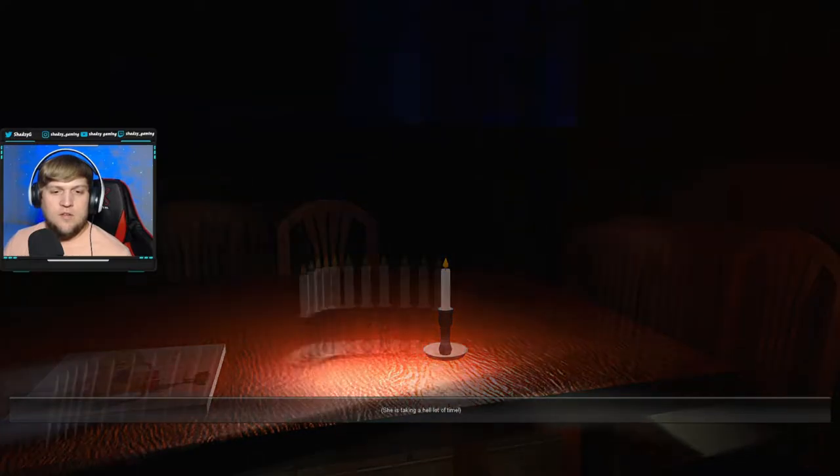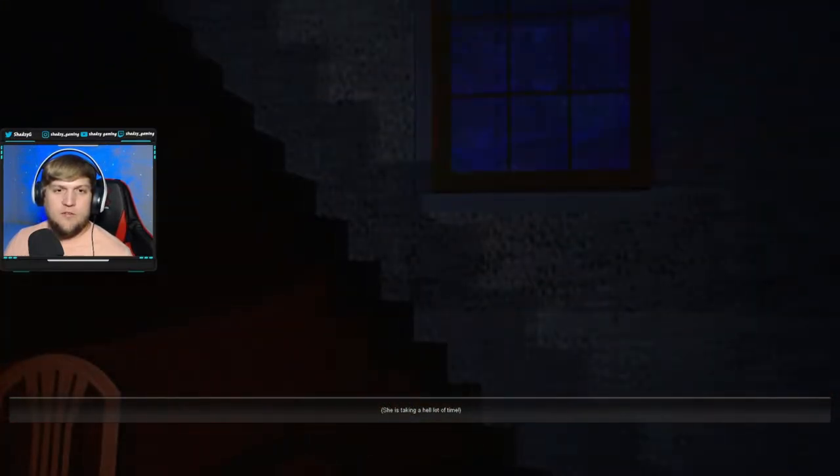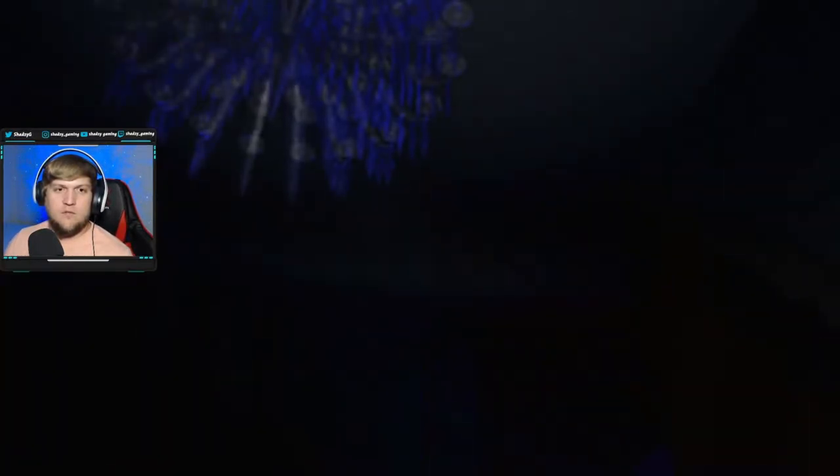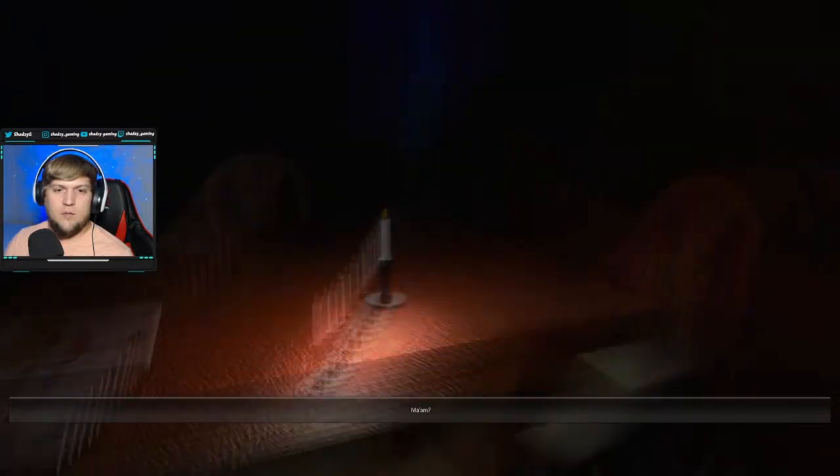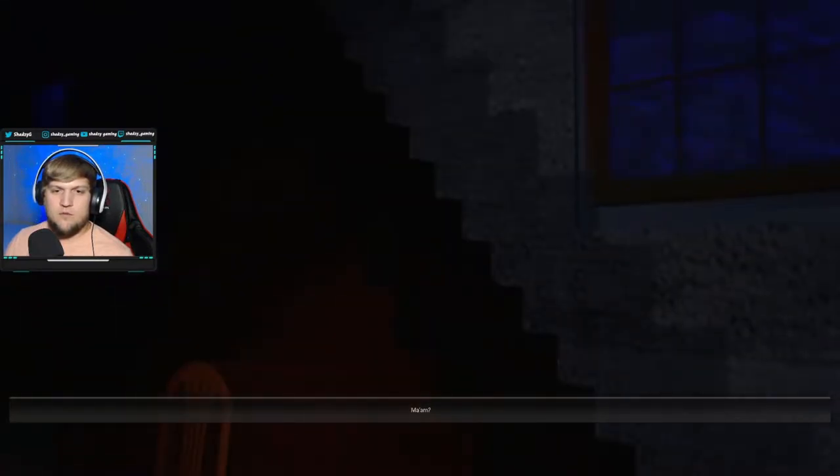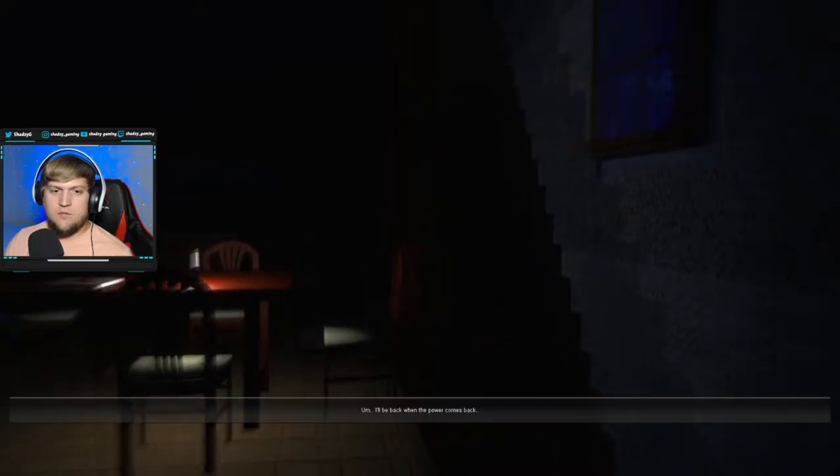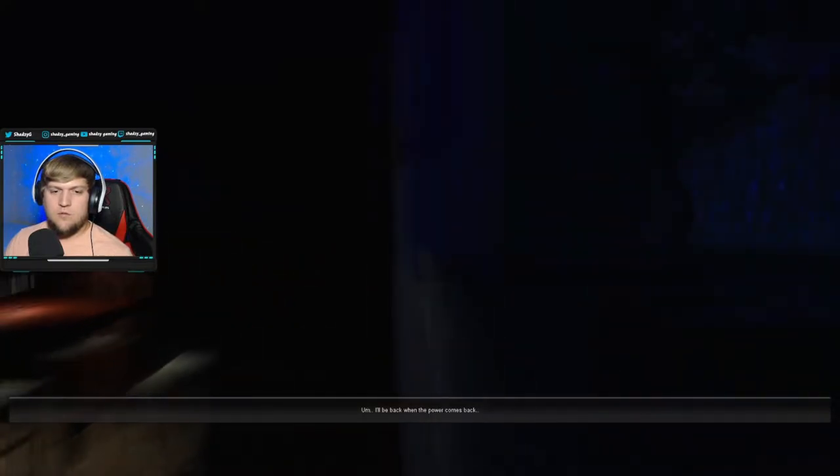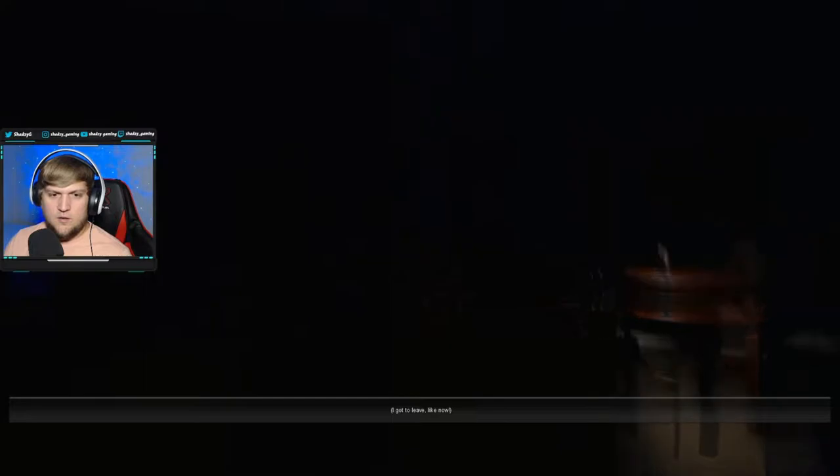This fear of darkness, I guess? She's taking a hell of a lot of time. Yeah, let's just screw the money. Let's get out of here, okay? Okay, yeah. Ma'am? I'd just like to leave. Yeah, let's go. Let's get out of here.